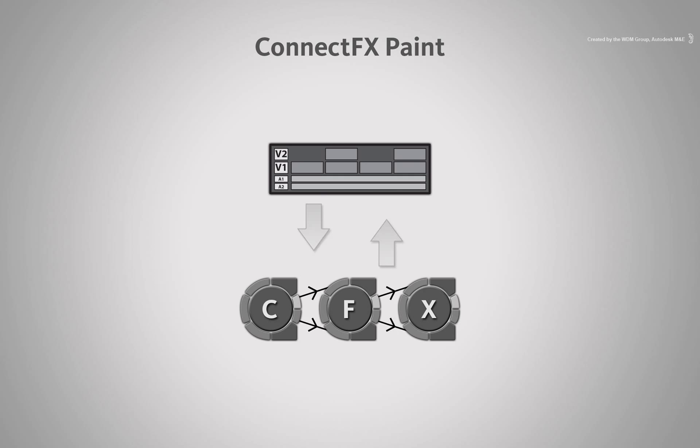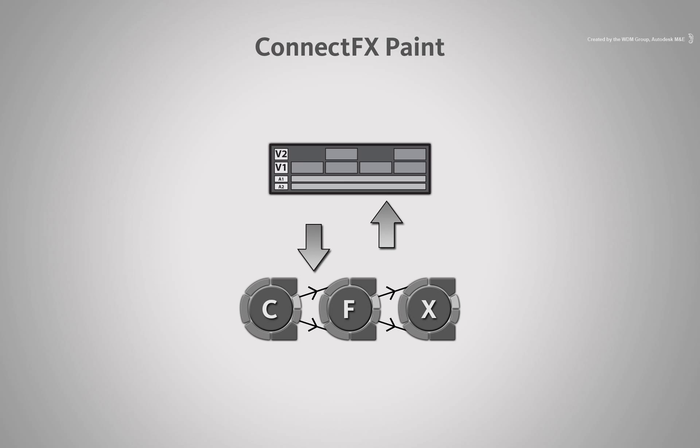This allows paint to have a live interaction with the sources going in and out of the node. So you could tweak something before the ConnectFX Paint node and the results will ripple through the paint tools.